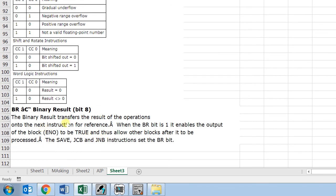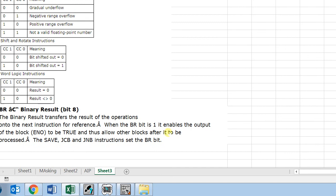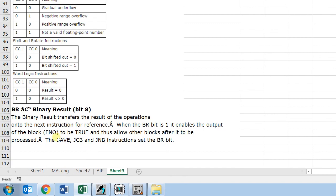And the last bit is the BR bit, and it transfers the results of operation. That means it is used to pass on the function result to the other functions to be processed subsequently. And when the BR bit is 1, it enables the output E and O to be true and thus allow other blocks after it to be processed.